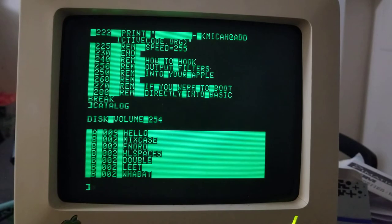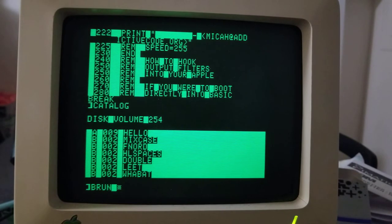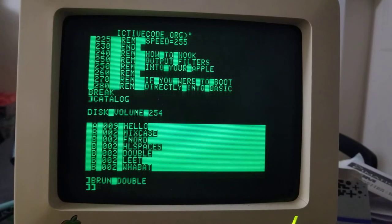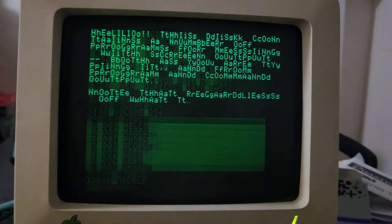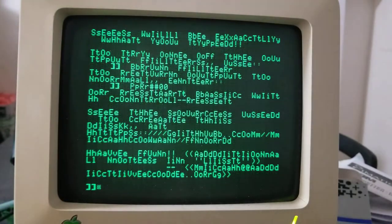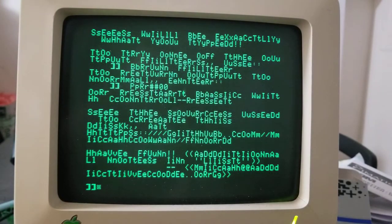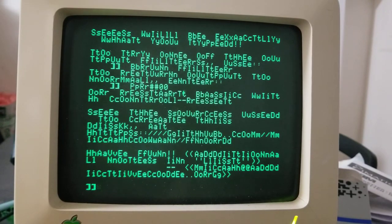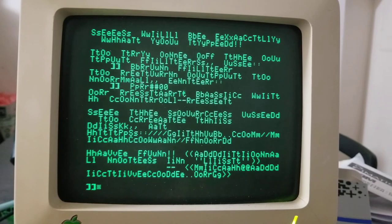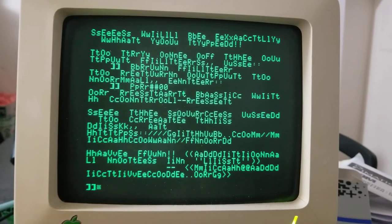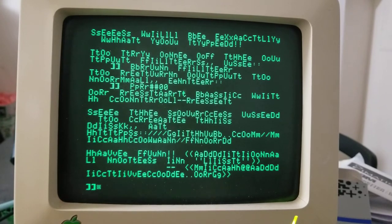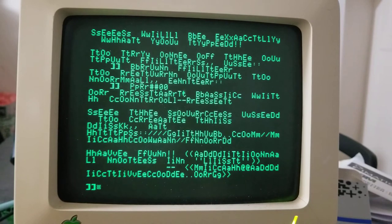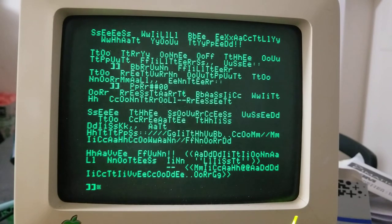And you can see this doubles all the characters. If they're letters, then it alternates upper and lowercase. It does not double the carriage returns so that it doesn't add extra space between lines. It's already doing that by stretching them out horizontally.